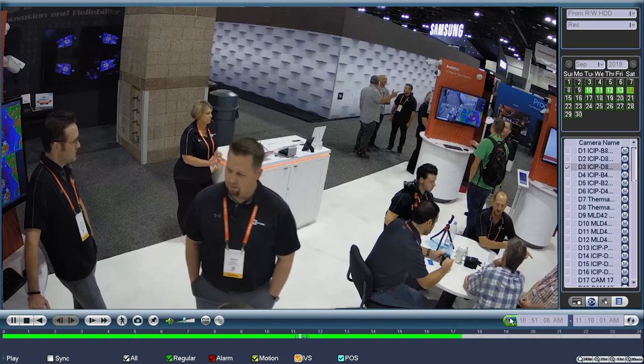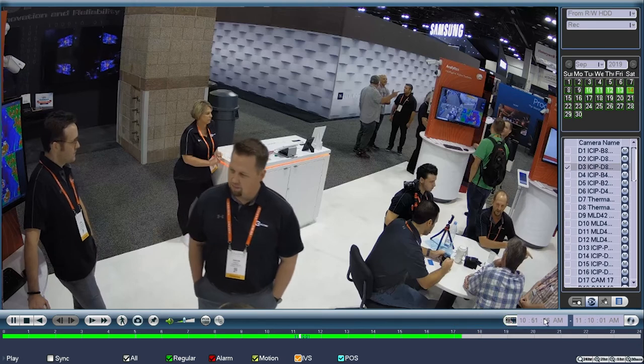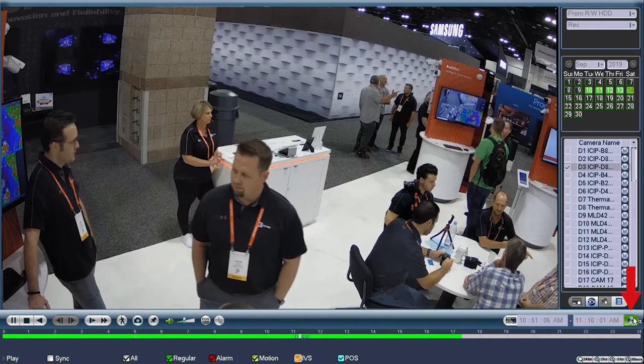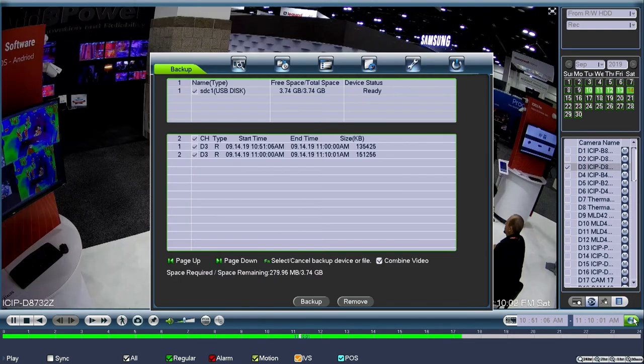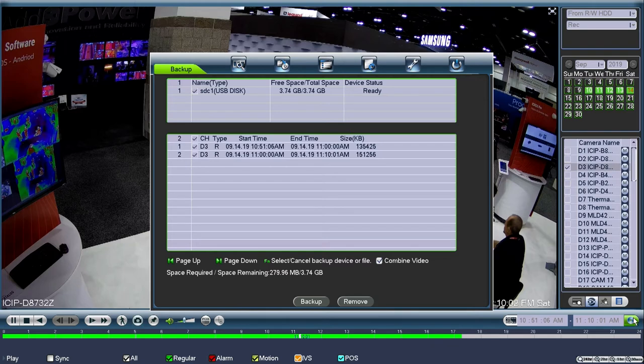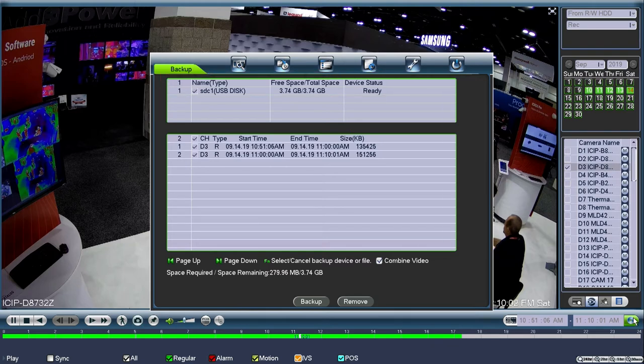Once the start and end points have been set, you'll notice the disk icon to the right of the video clip end time is now available to be left clicked. You will be prompted with a backup window showing the camera channel, the video type, the start and end time, the total size of the video, as well as the backup device such as a USB flash drive or writable DVD.